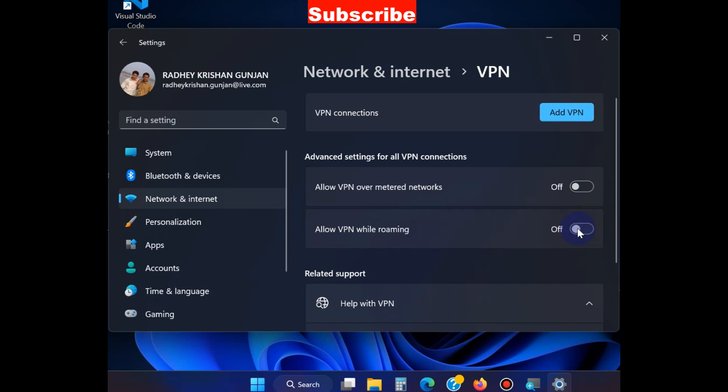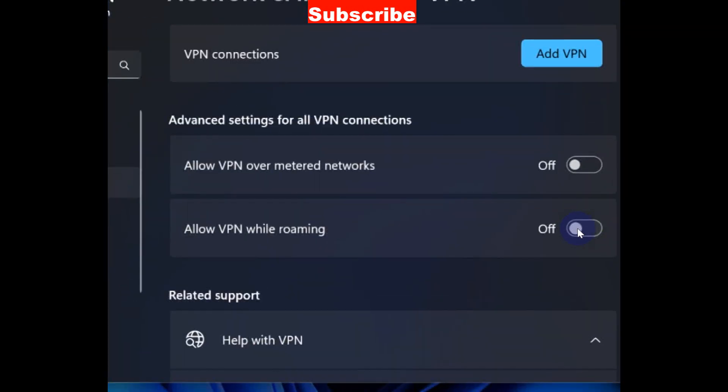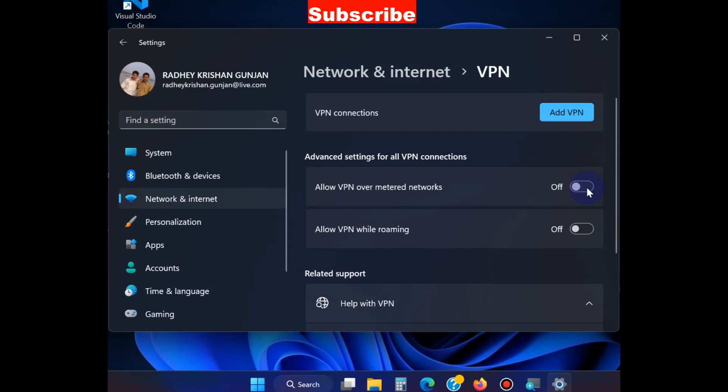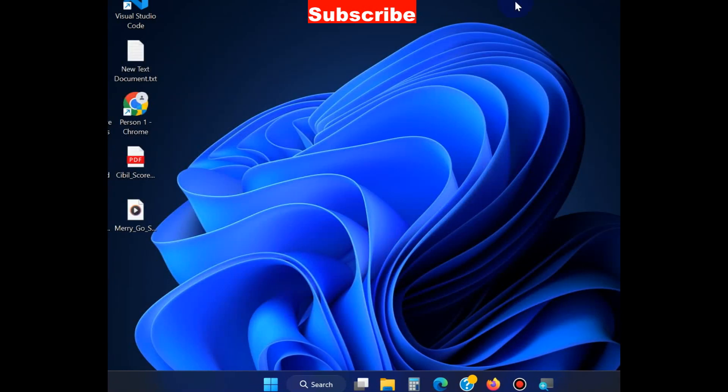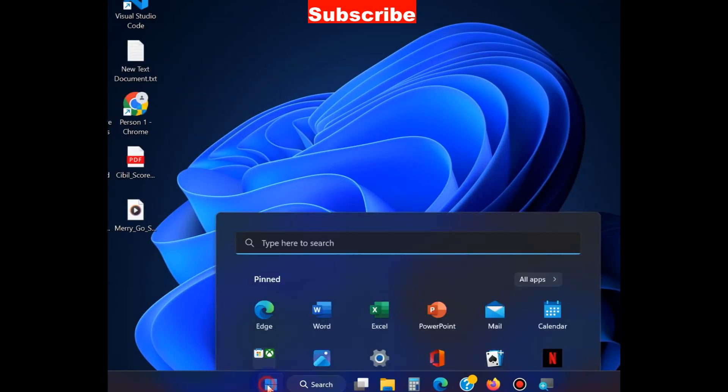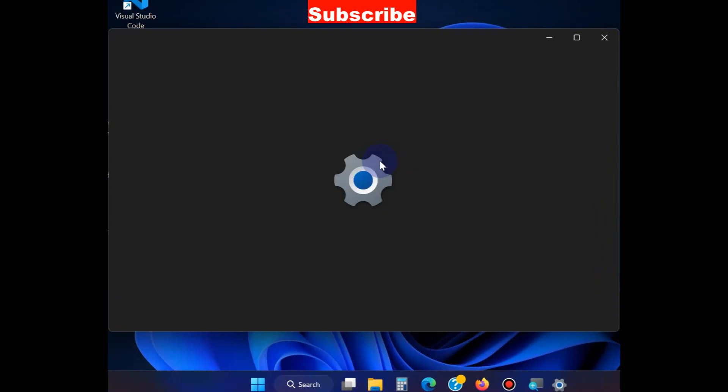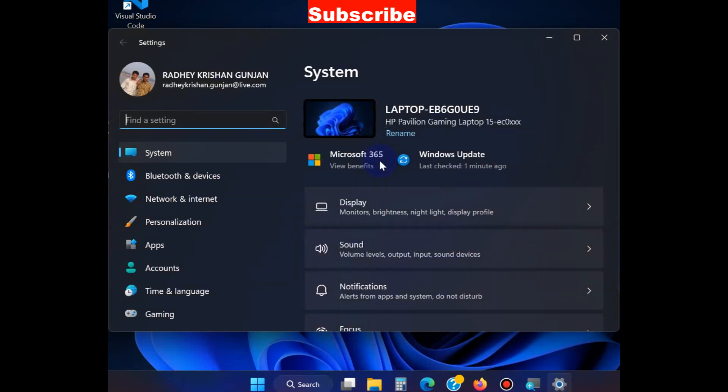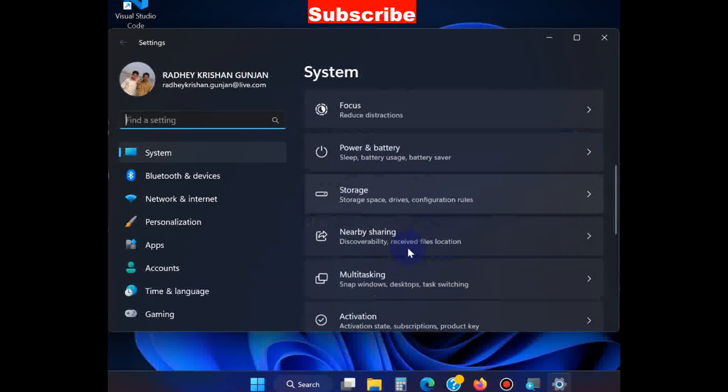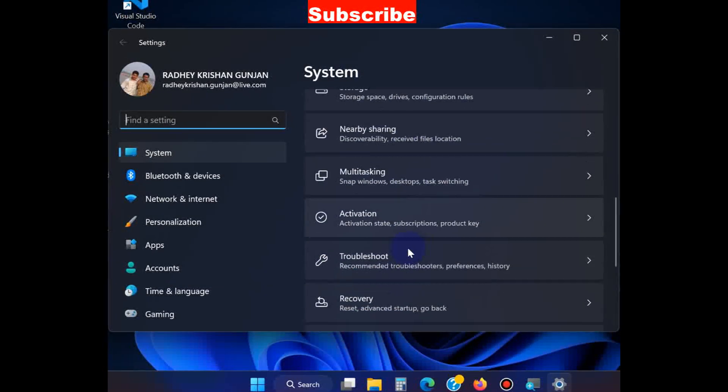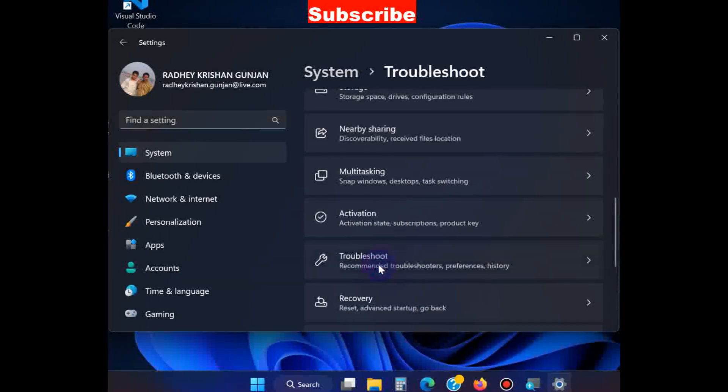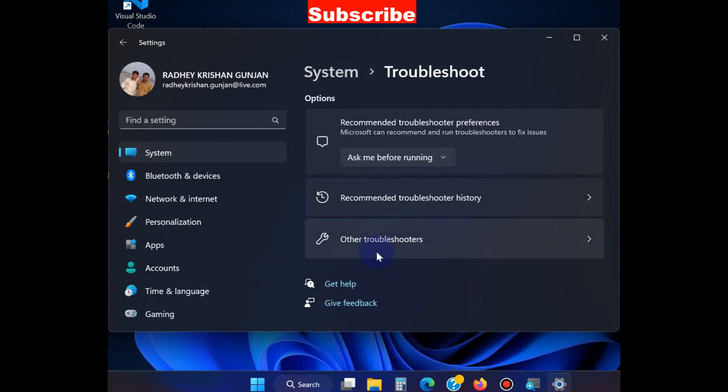Sometimes removing VPN connection may resolve various types of Microsoft error codes in Windows 11 and Windows 10. If this method does not work, go to the next. Go to Windows Settings, under System go to Troubleshoot, then Other Troubleshooters.